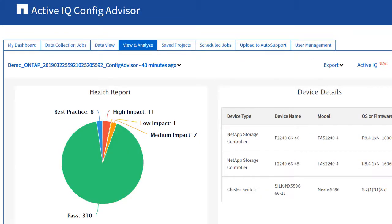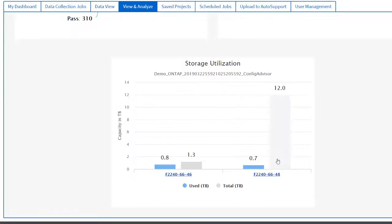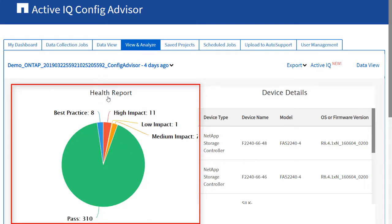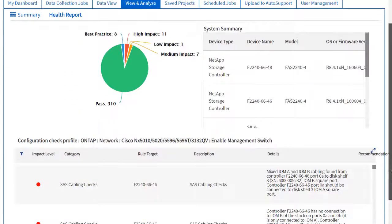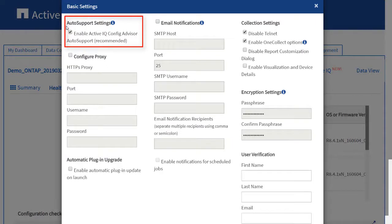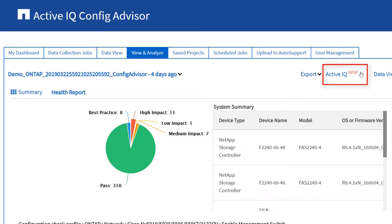The dashboard displays three quadrants that provide a quick view of the health report, device details, and storage utilization. In the Health Report widget, you can view a tabular listing of the configuration validation and health check results with a graph and device detail summary. If you have enabled the Auto Support settings in the Settings menu, you will see the Active IQ link. If you want to view the detail summary of the system configuration, you can click the Active IQ link.